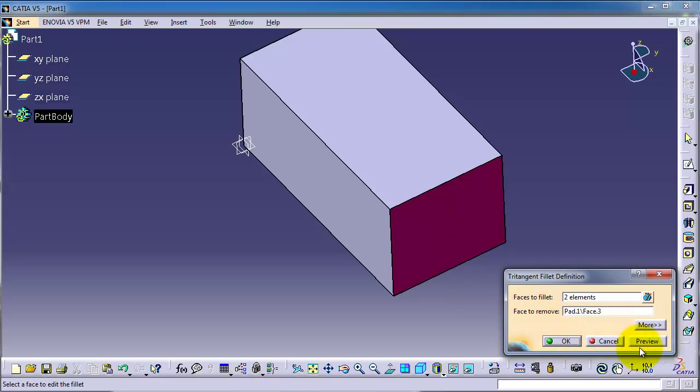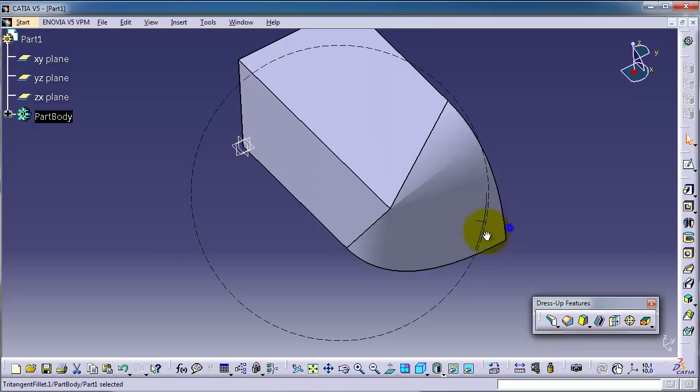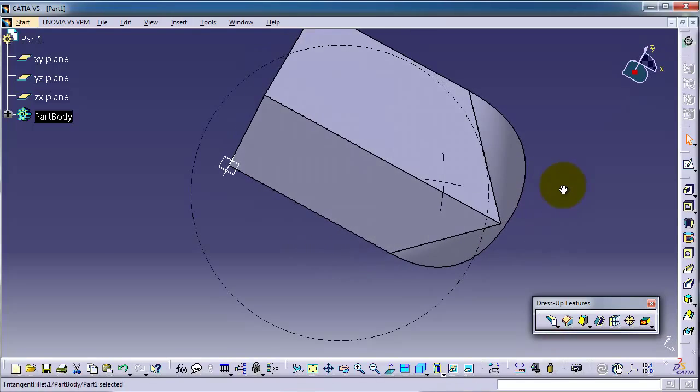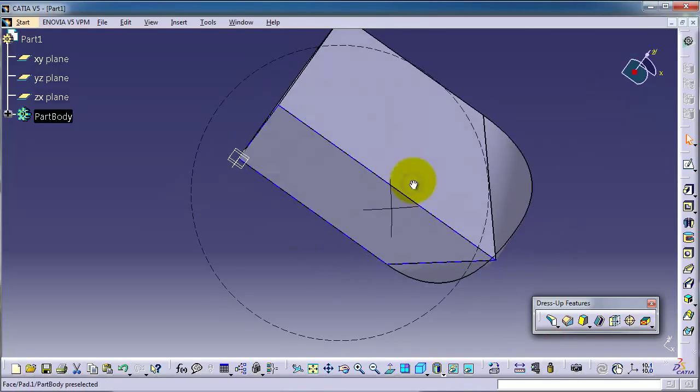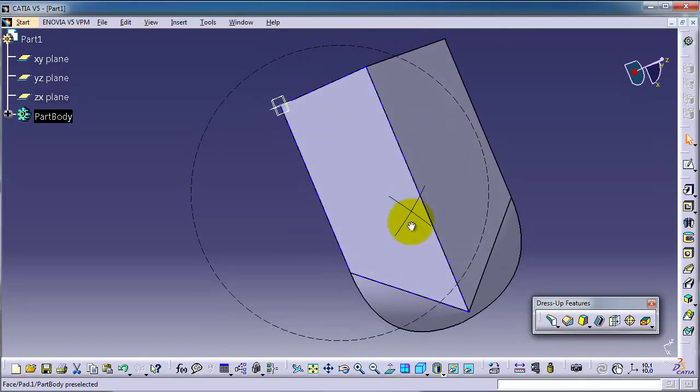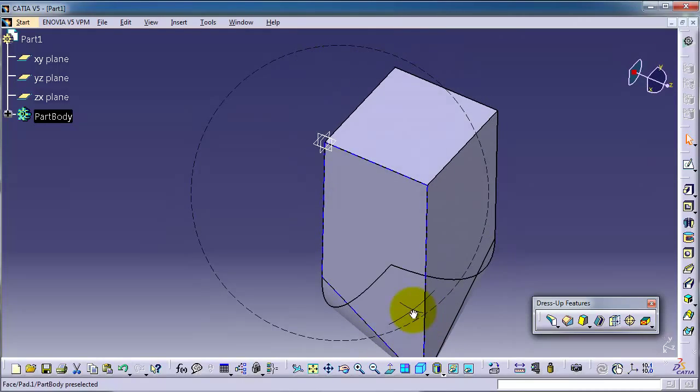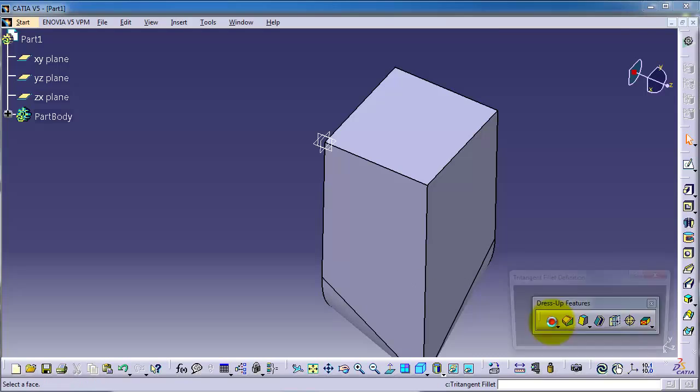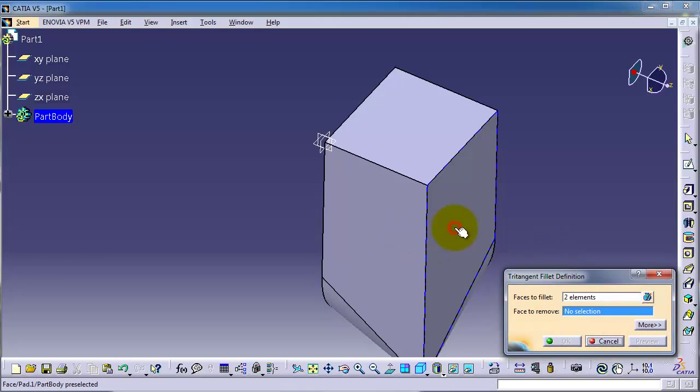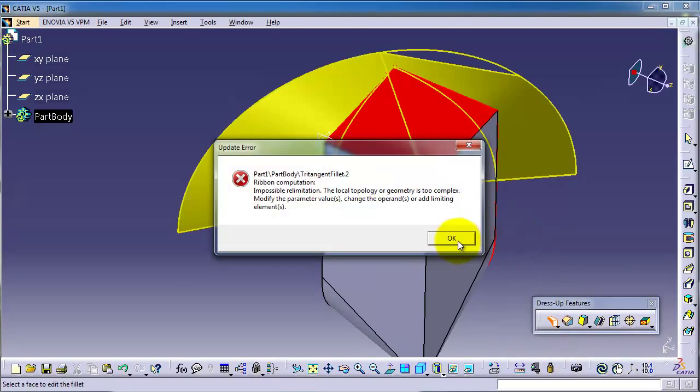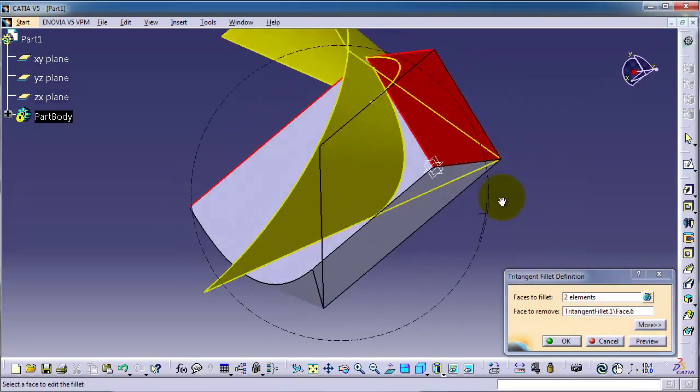This preview, okay, so you'll have an idea how it works. So let's apply it on the second side. Tritangent, this face, this, and let's remove this, okay.